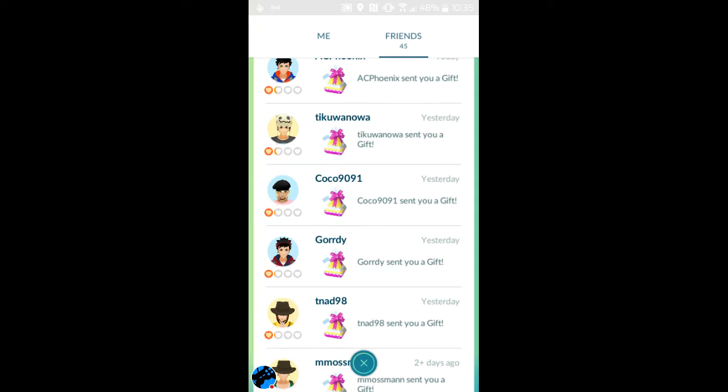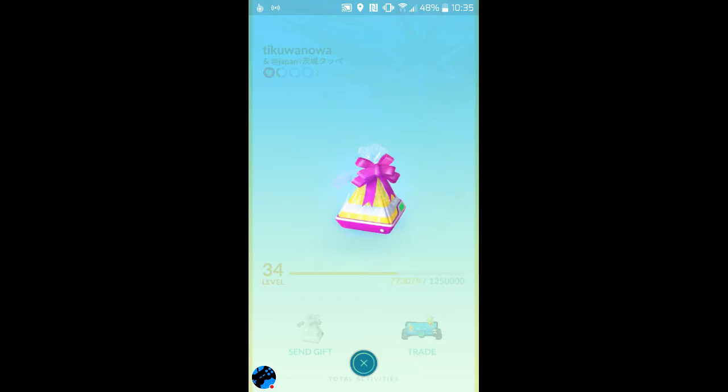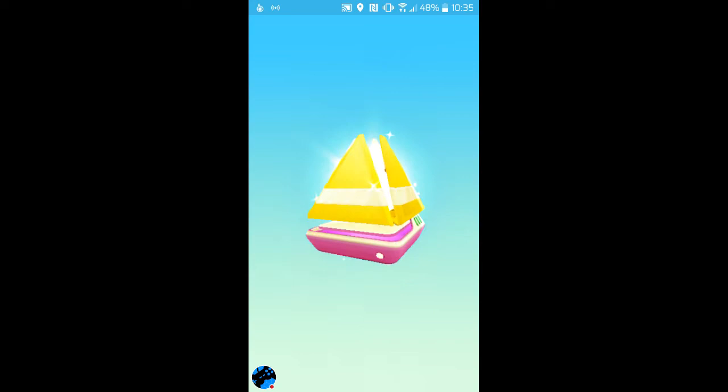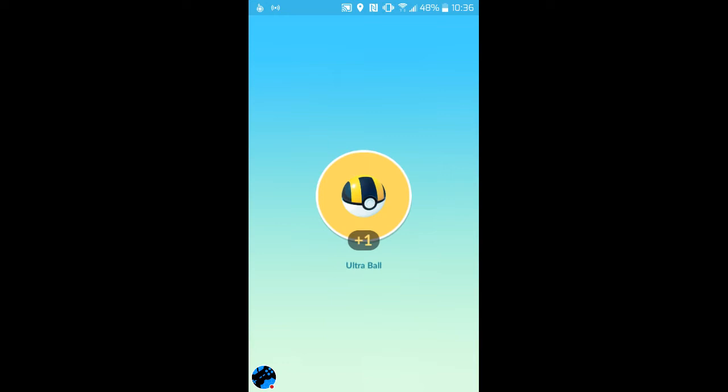Now I'm opening this. Let's see what I get. I'm opening number one and one revive, one ultra ball. And now let's open another one.